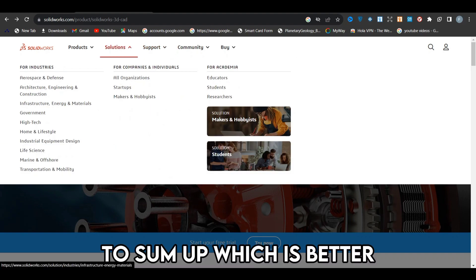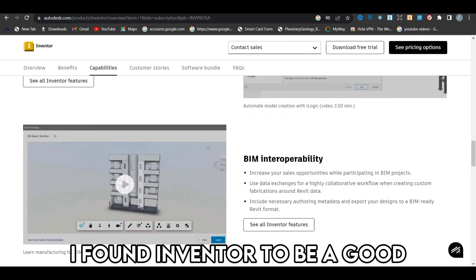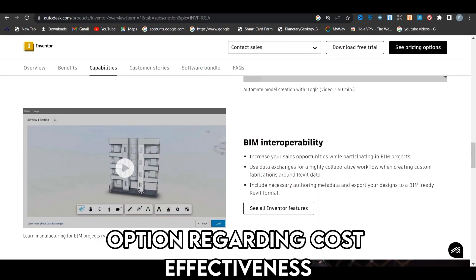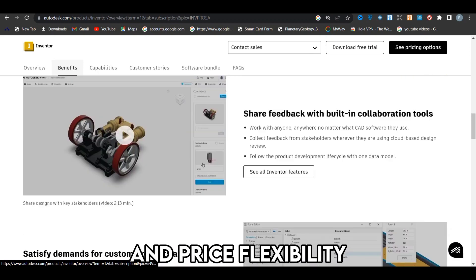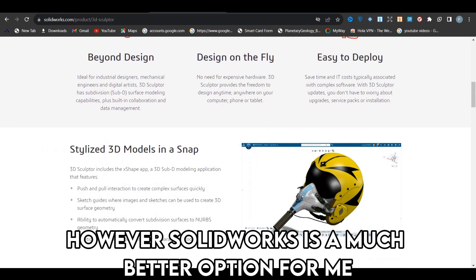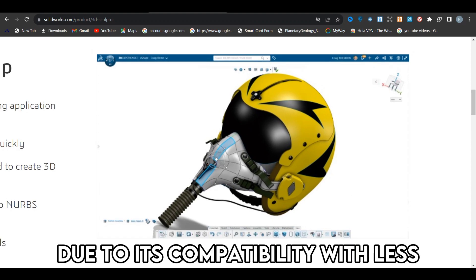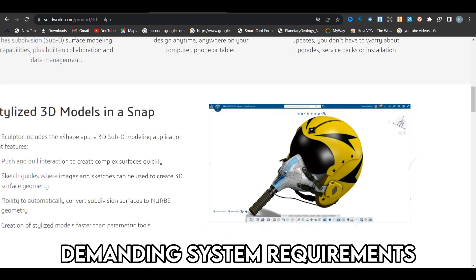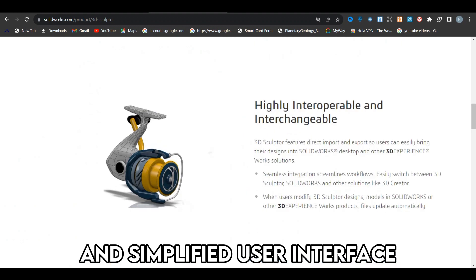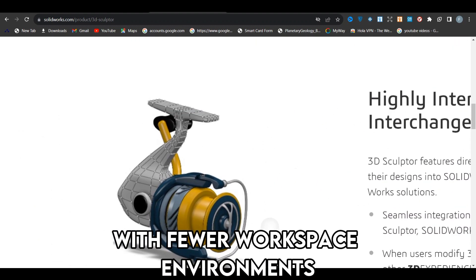To sum up, which is better — SolidWorks or Inventor? I found Inventor to be a good option regarding cost-effectiveness and price flexibility because of its flex plan. However, SolidWorks is a much better option for me due to its compatibility with less demanding system requirements and simplified user interface with fewer workspace environments.